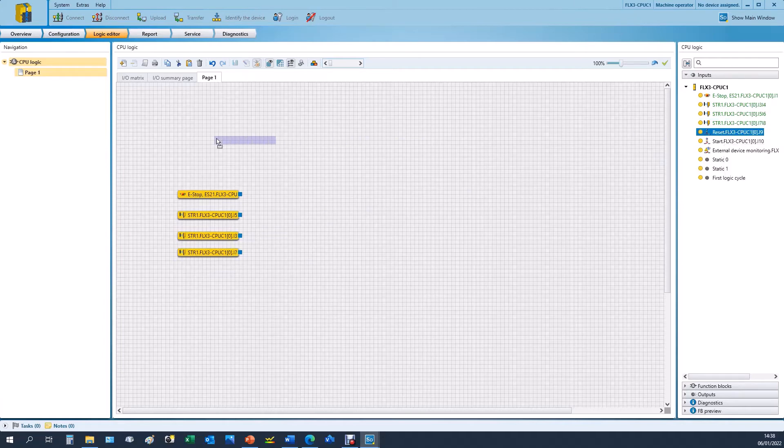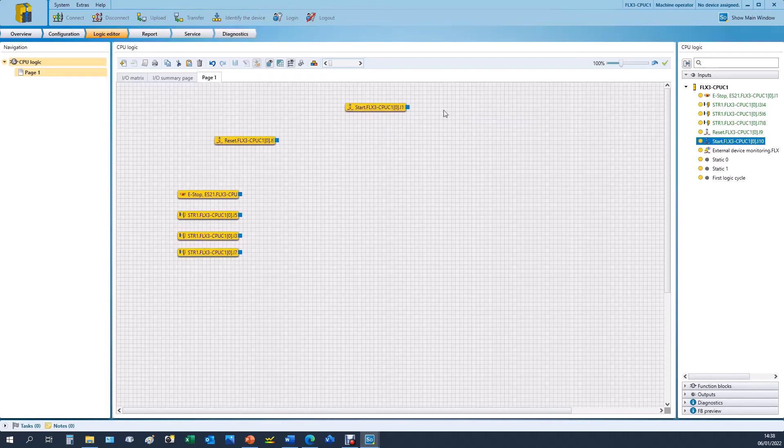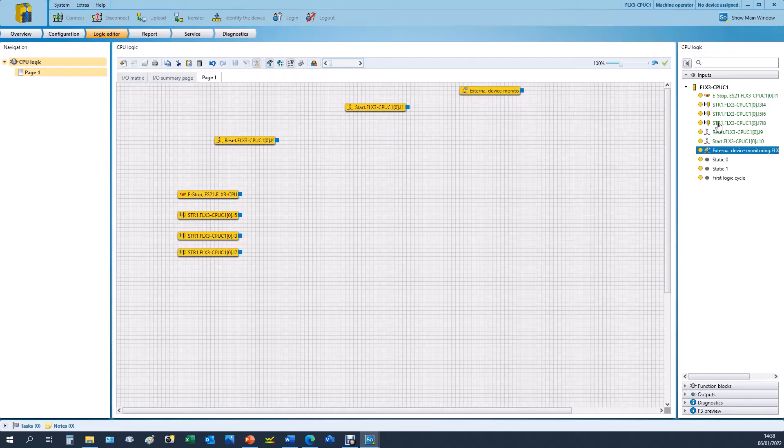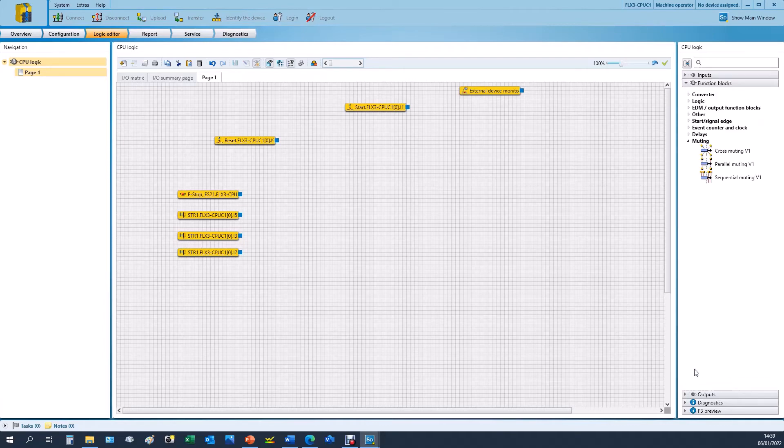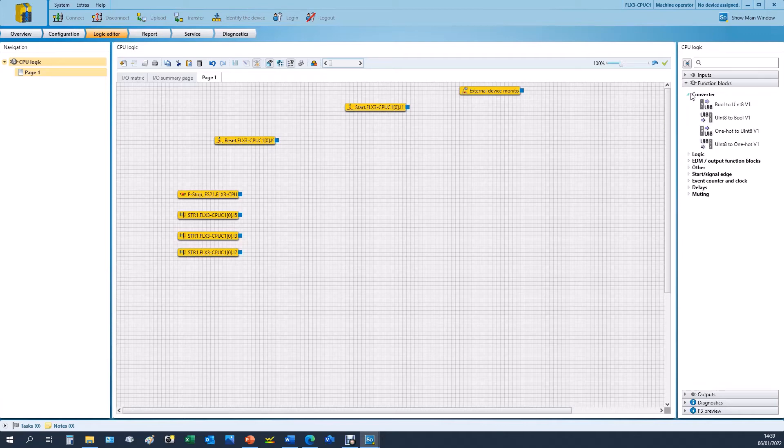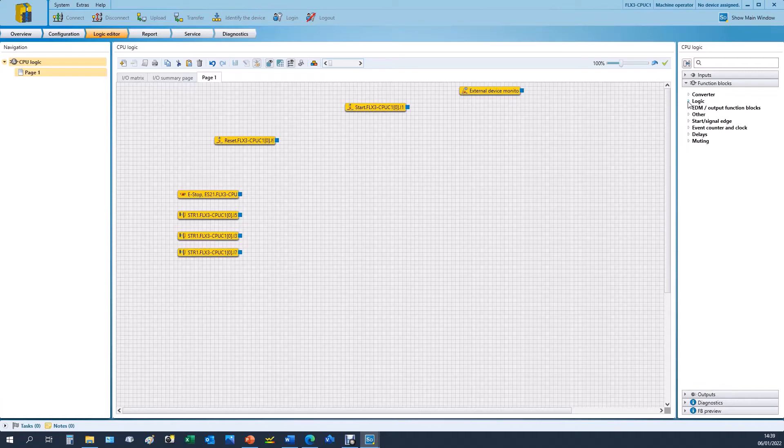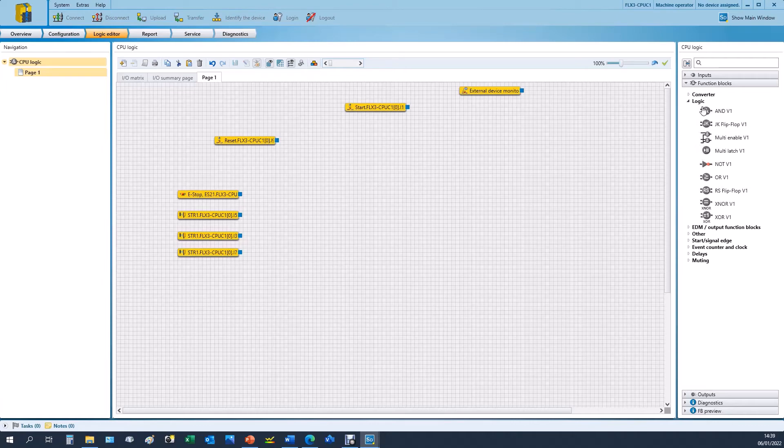So we have our reset input, our start input, our external device monitoring input, and our e-stops and non-contact switches. You also have some additional values such as a static 0 or 1 or first logic cycle if you're using things like RS flip-flops or any other complex functionality. If you expand these lists you can see that we have lots of functions such as AND and reset functions.